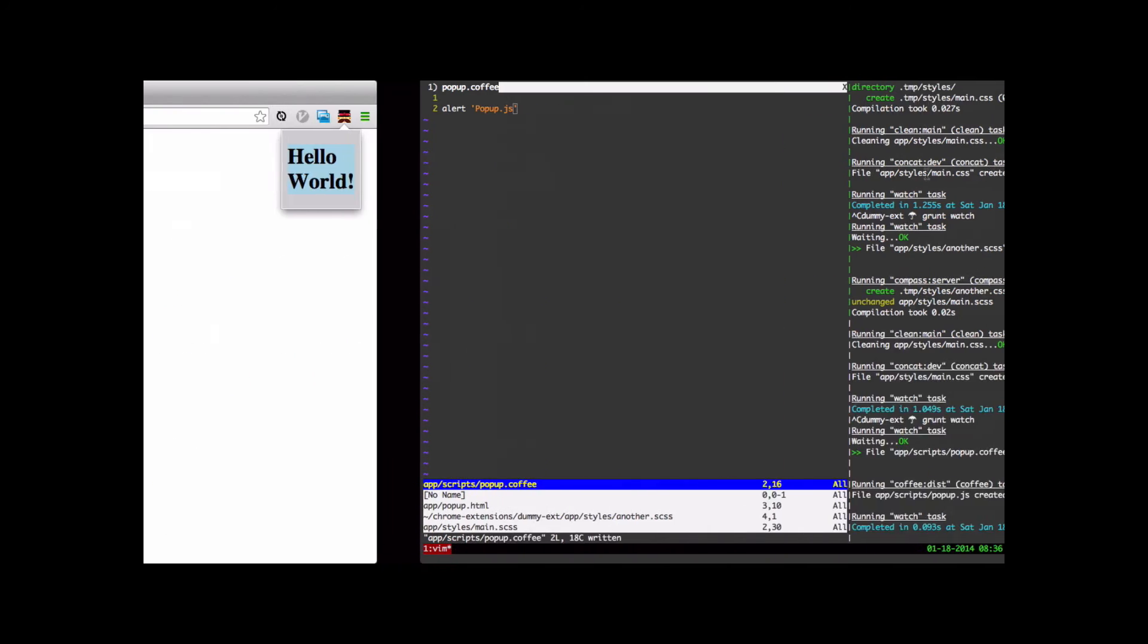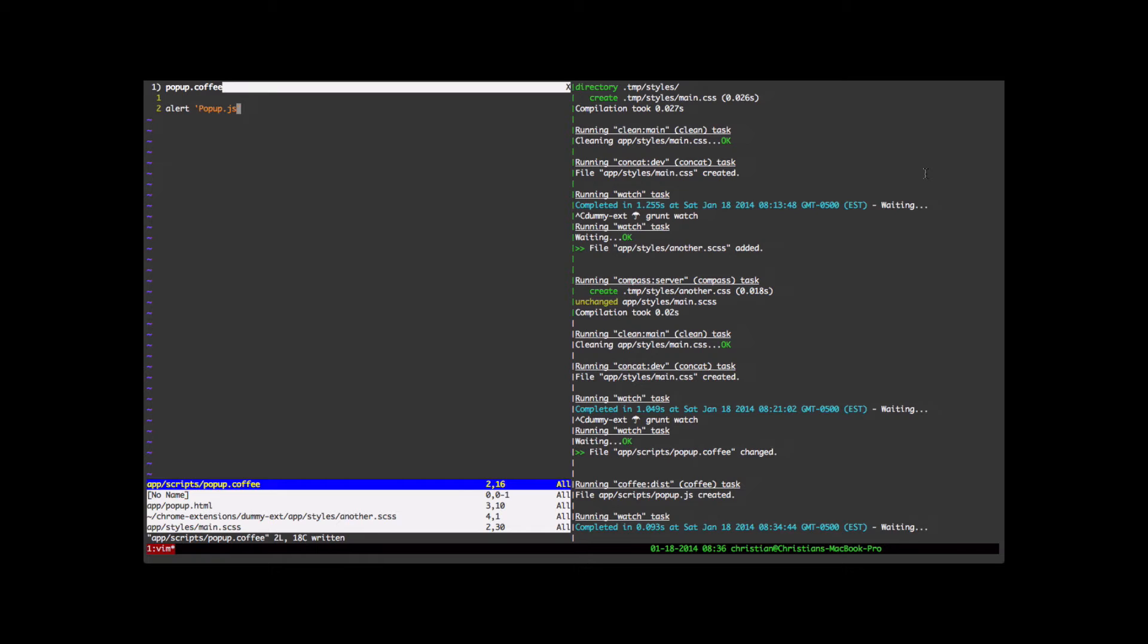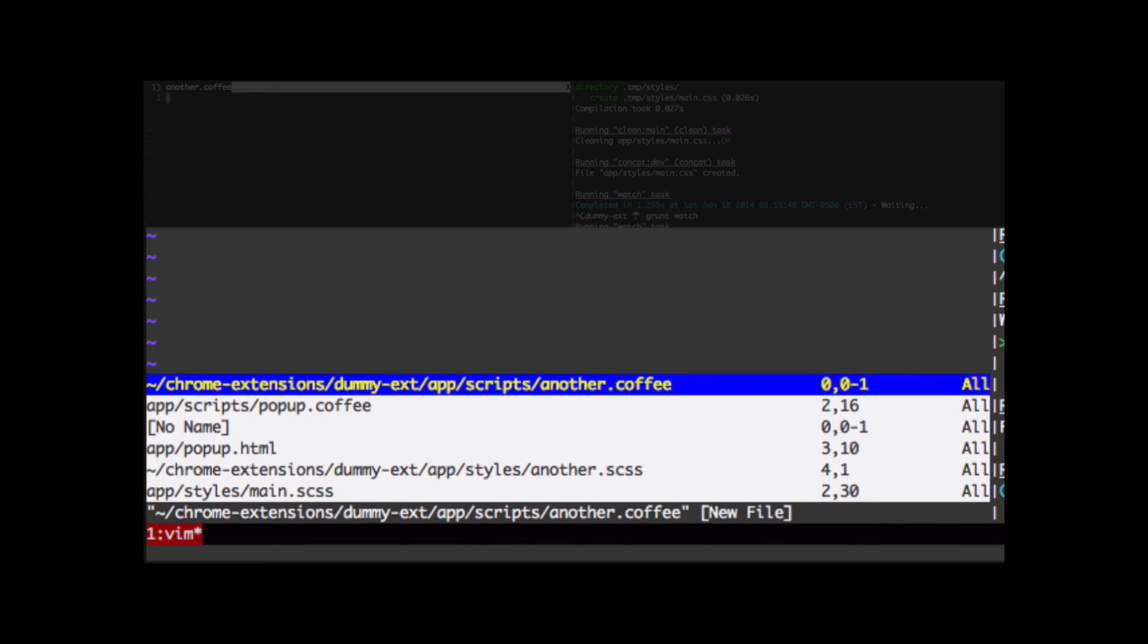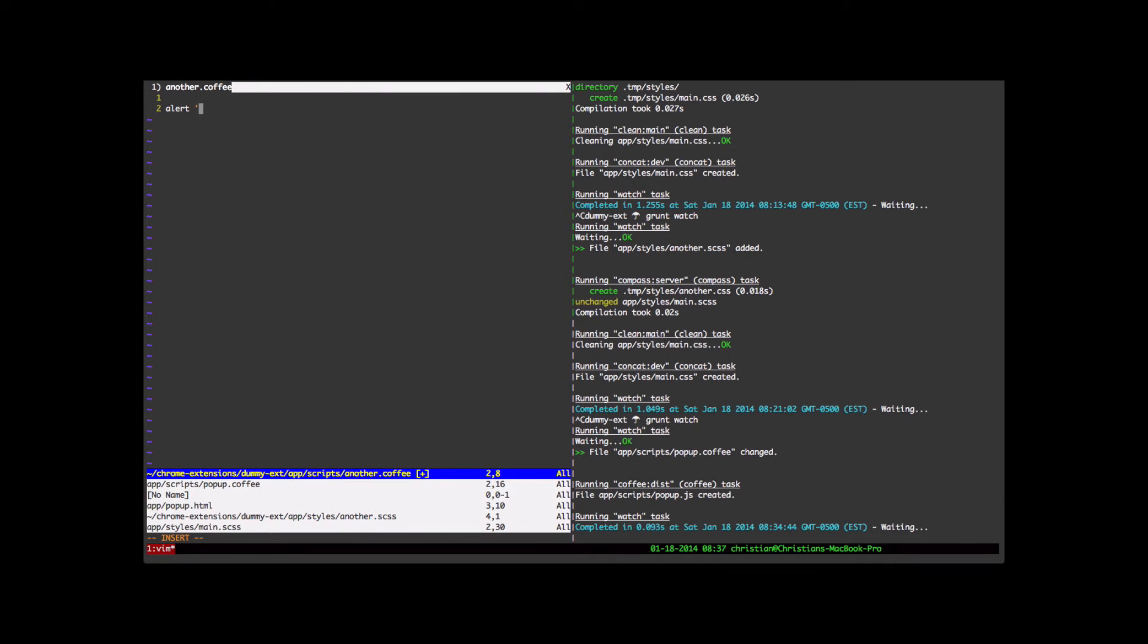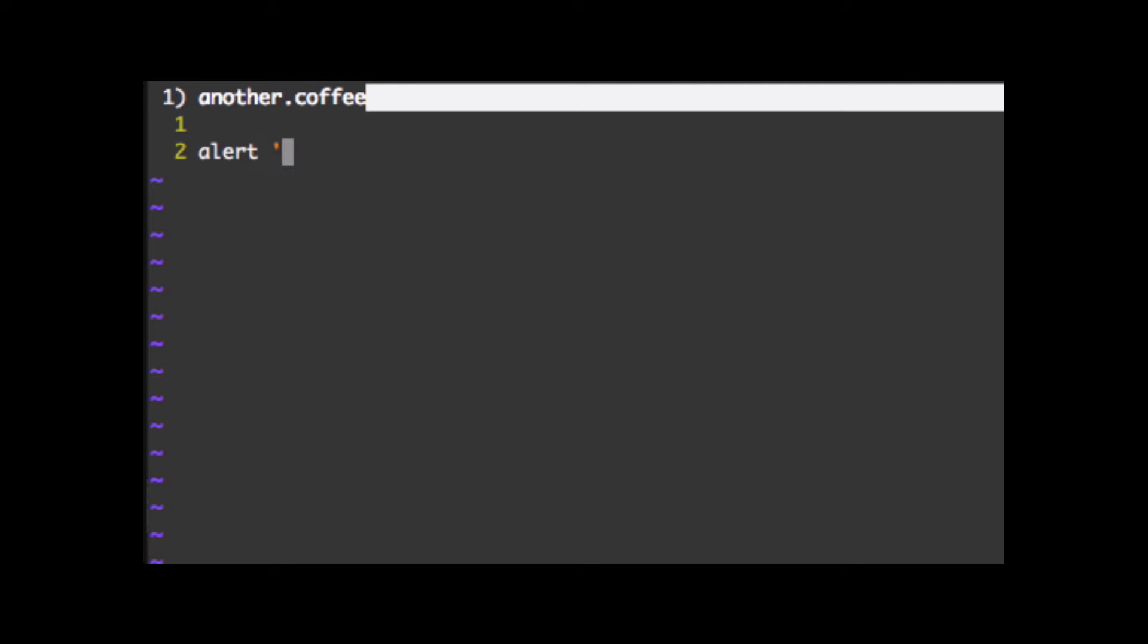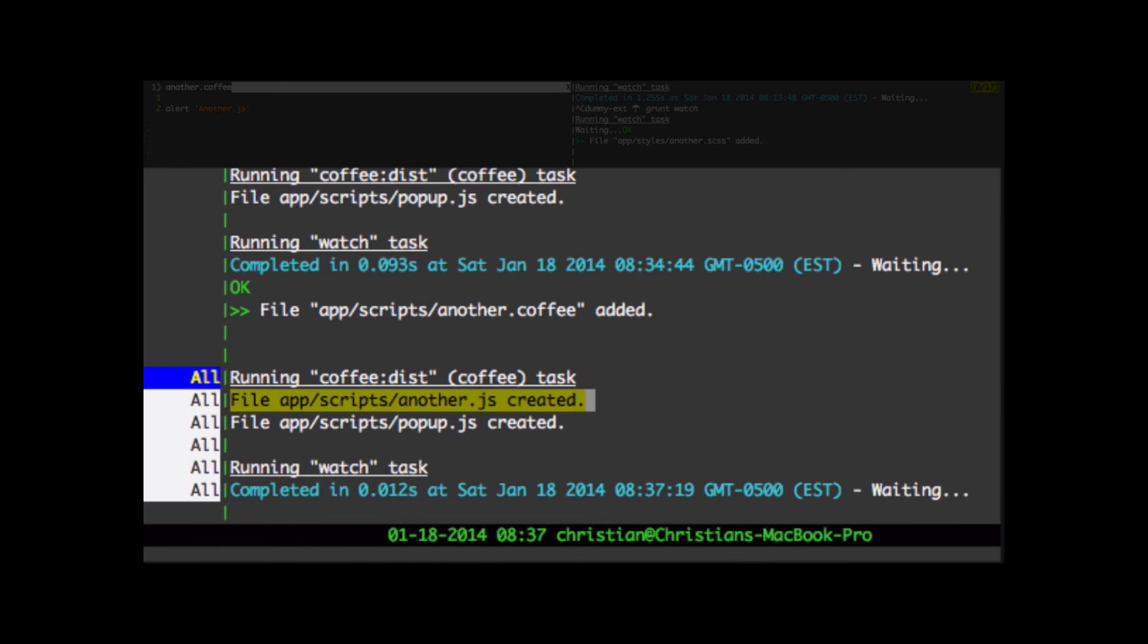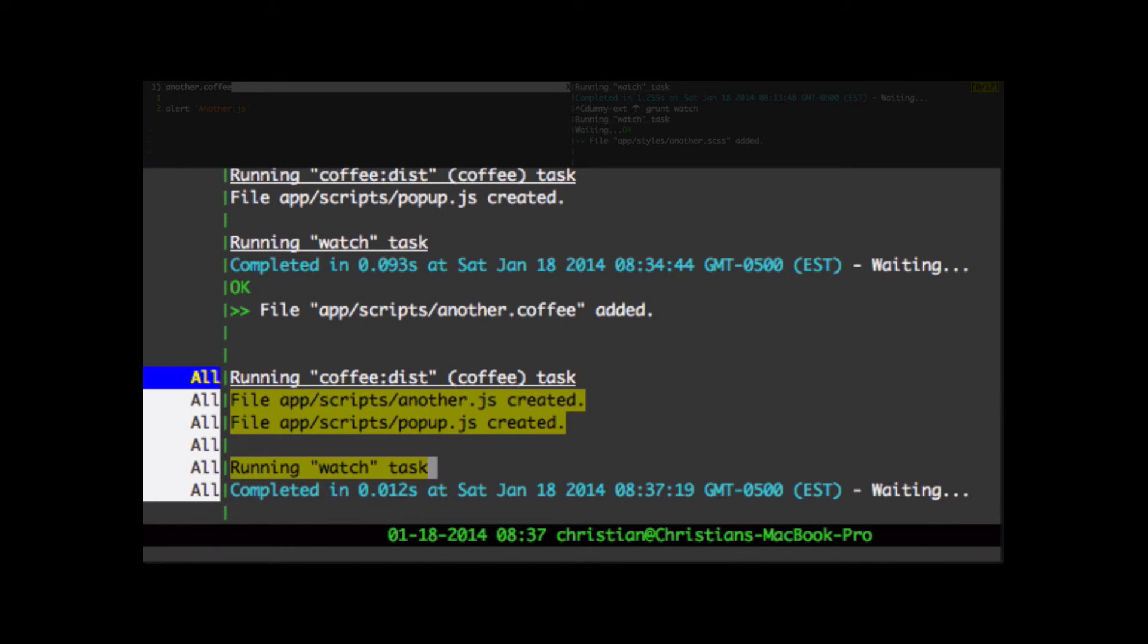Let's add a second CoffeeScript file to see how that works. And let's call that another.coffee. Same thing here. Let's just name it. The name of the file. And Grunt Watch did kick off over here. We got that working. We didn't have to restart at that time. So it's a bit of a hit and miss.